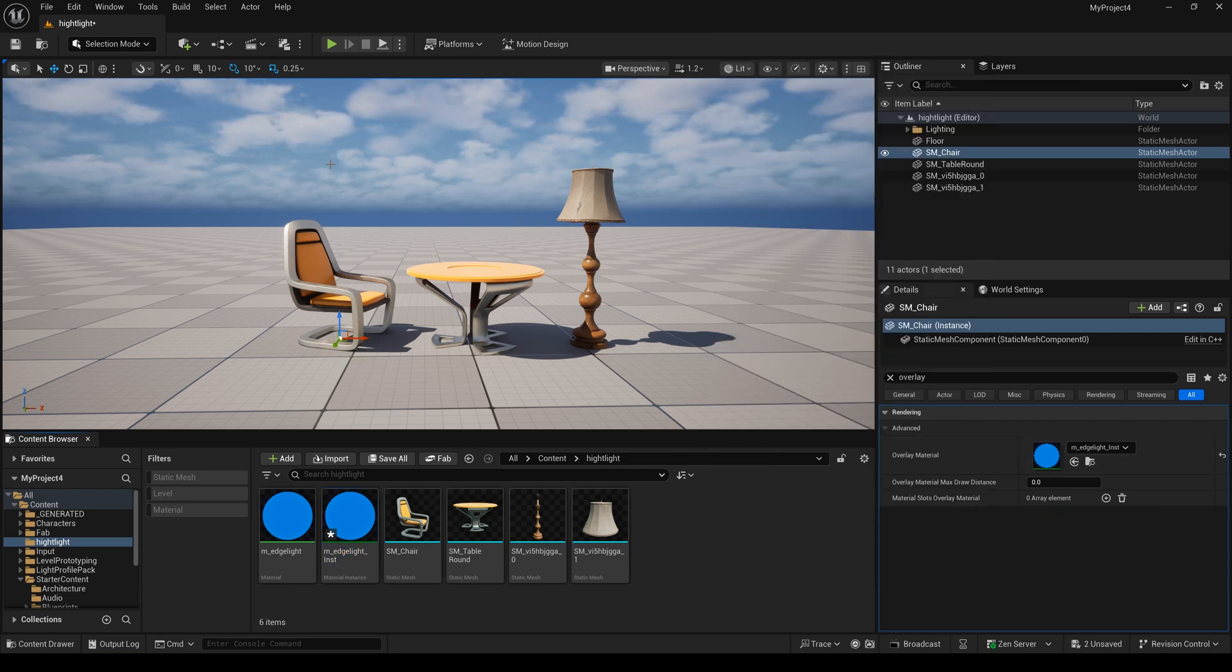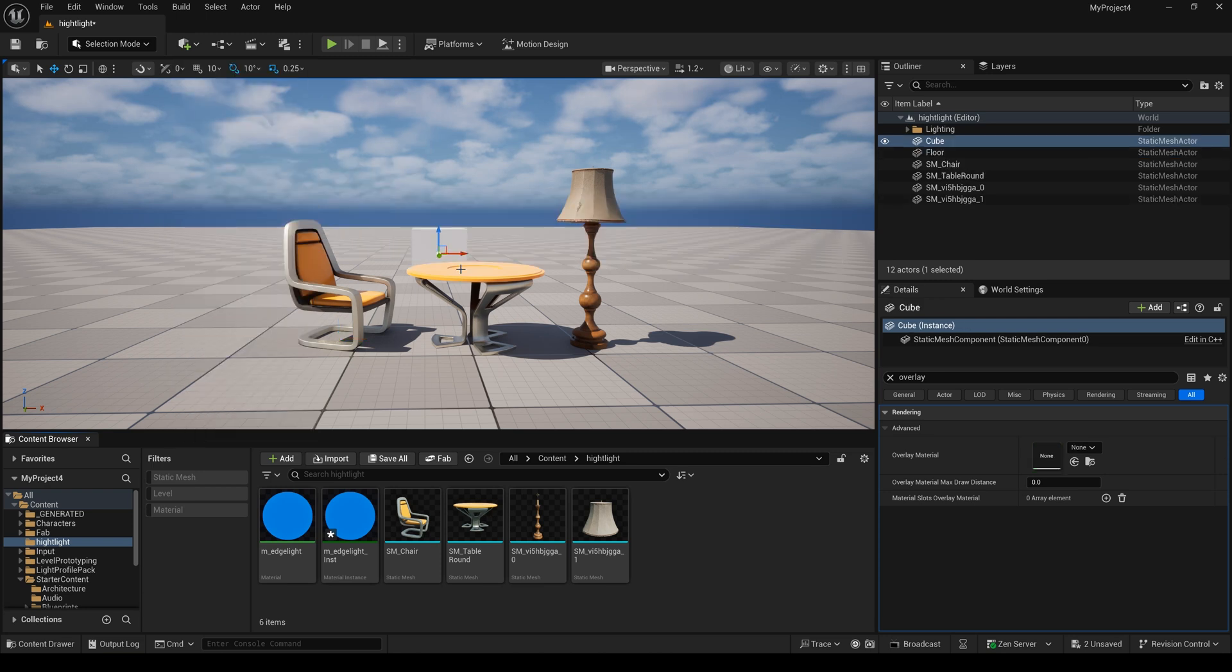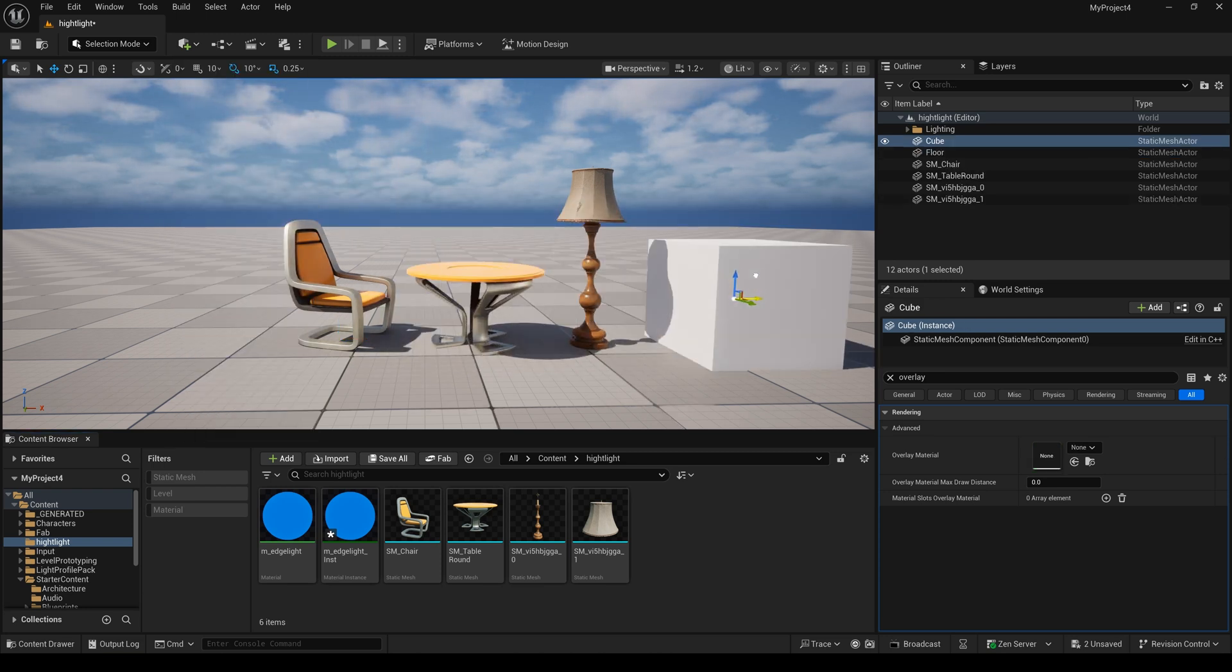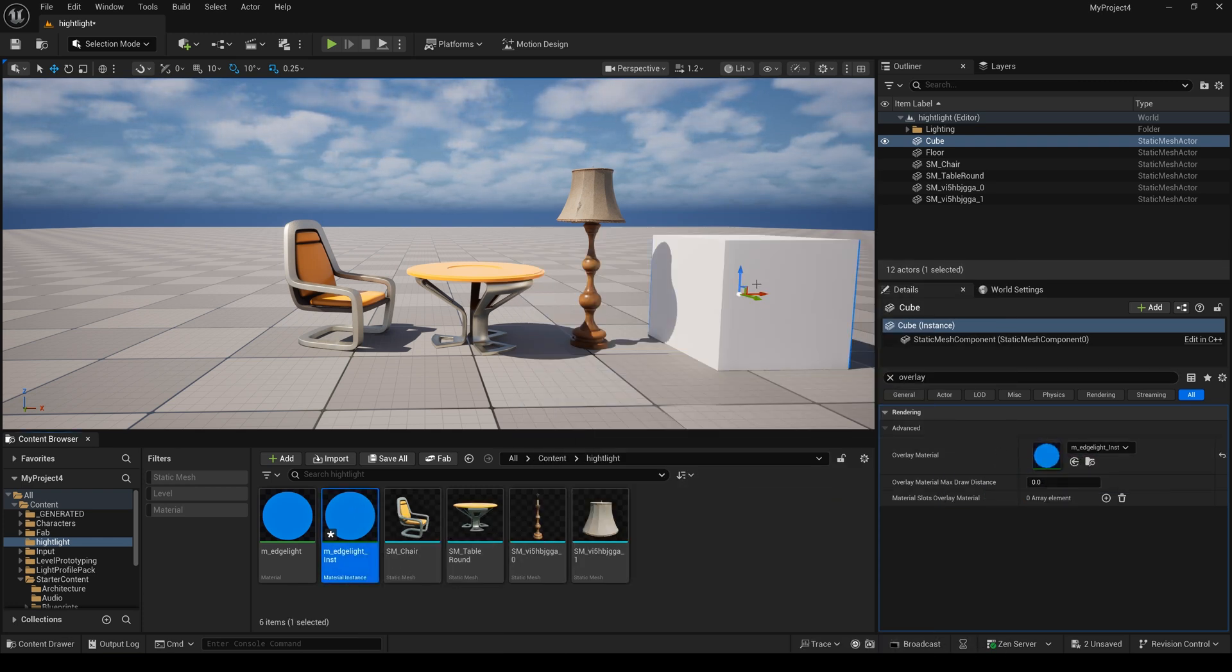But, if I add a cube, adjust to here, and I will drag this material to this cube, you will see this cube also have a highlight now.